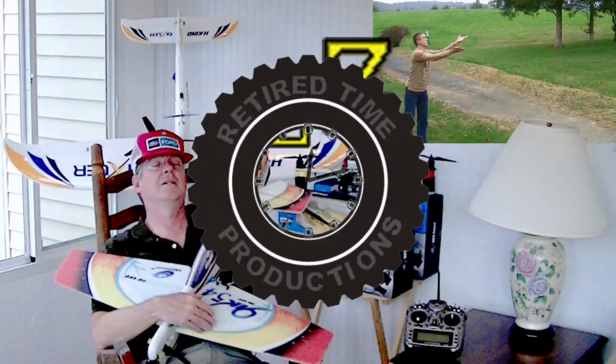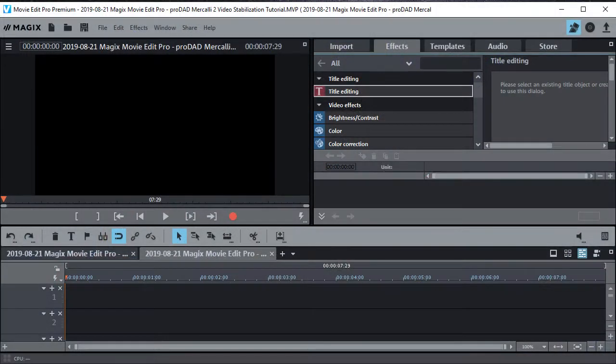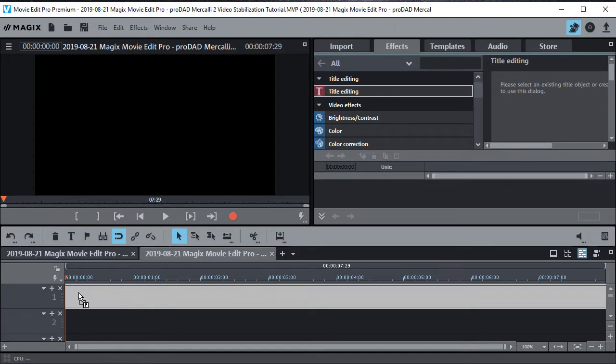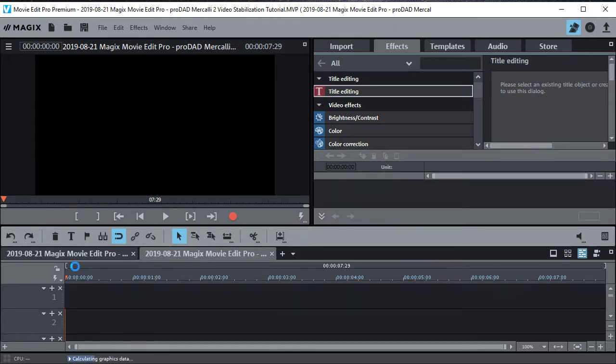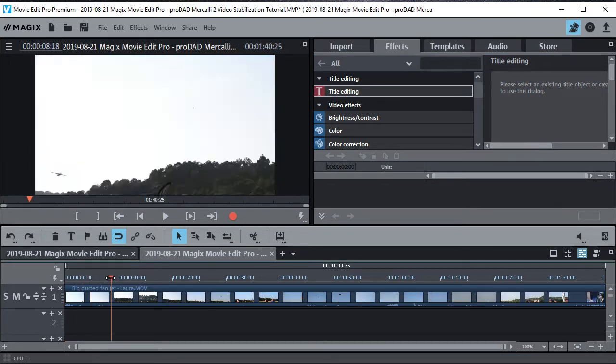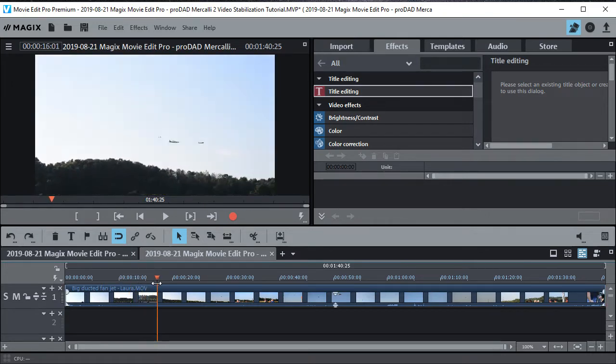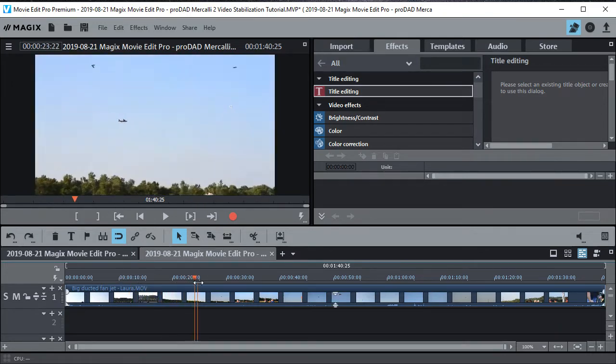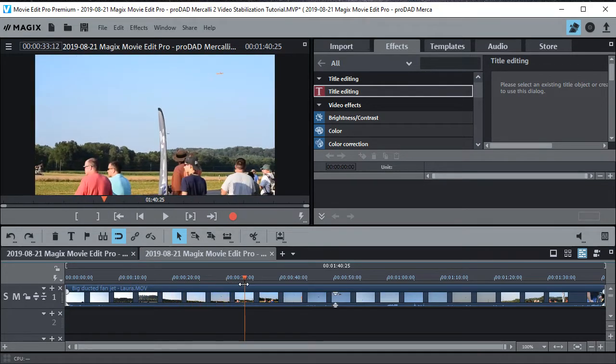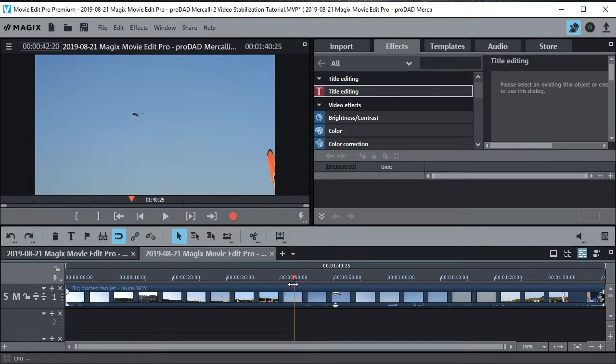Welcome to Retired Time Productions. So first I'm just going to give you the quick way to do it. First, just move a clip onto the timeline that you want to stabilize. Find the section that you want to stabilize. Sometimes it's good to pick a smaller section because it can lock up on a really long section.